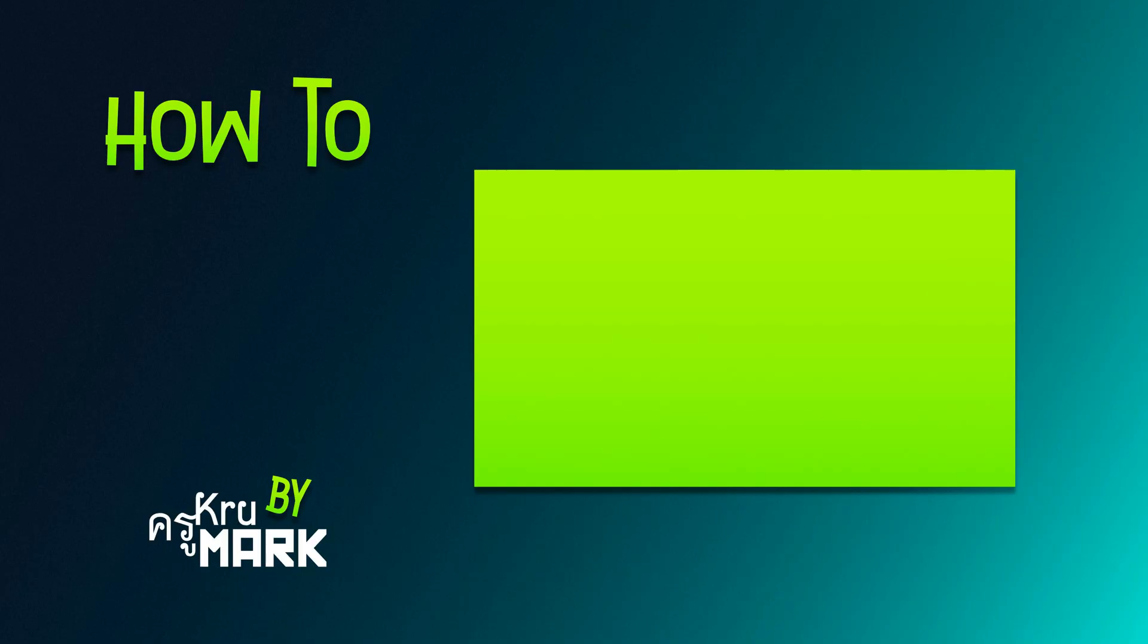I hope this short tutorial was helpful and I will see you in the next video.